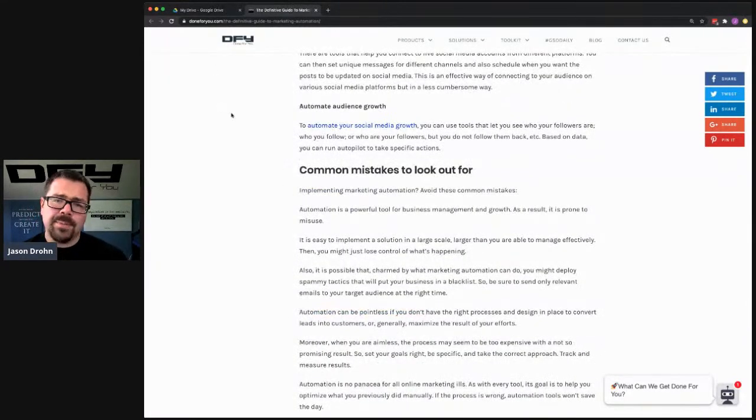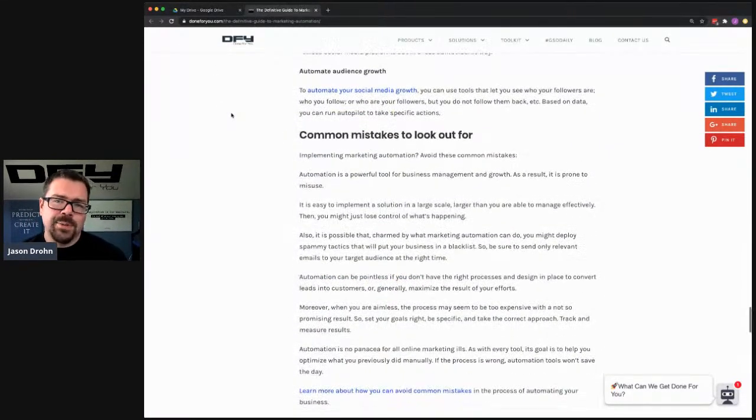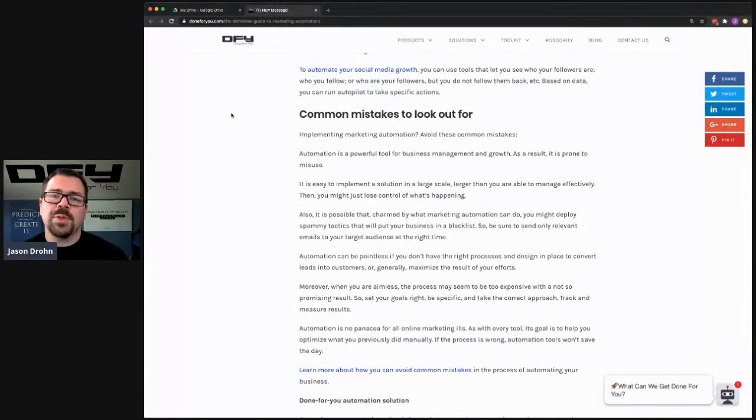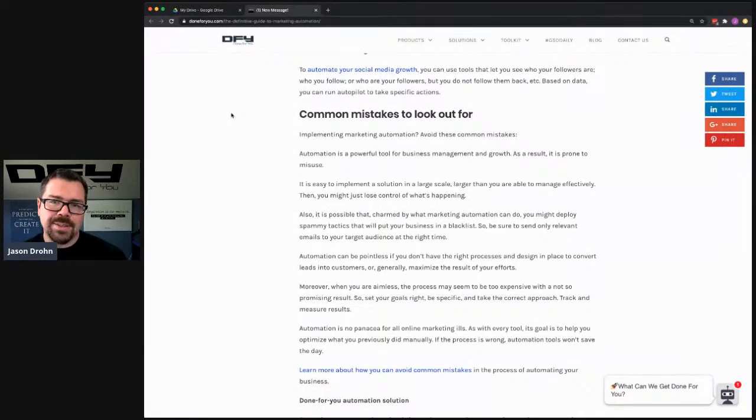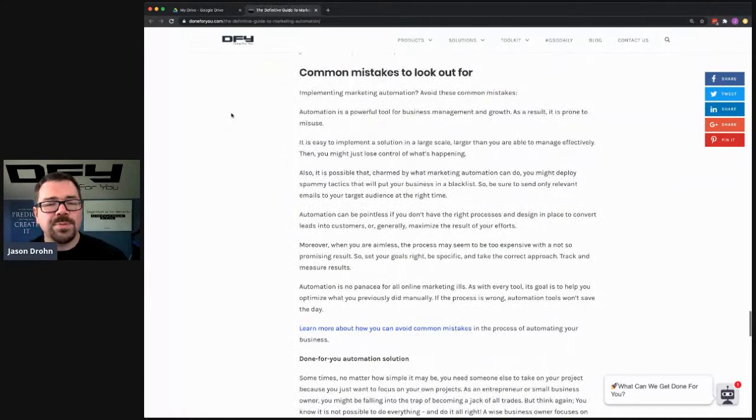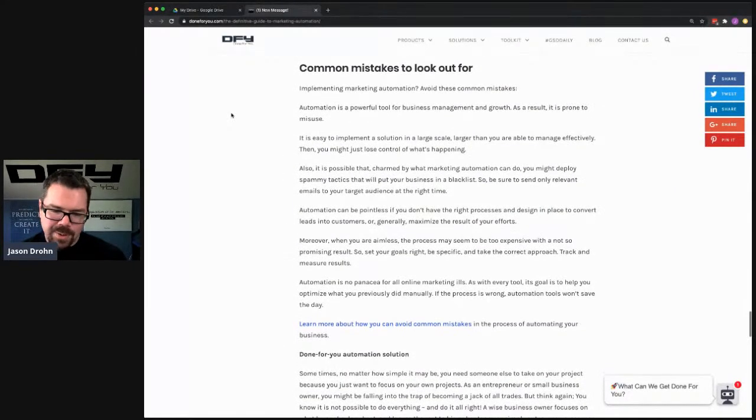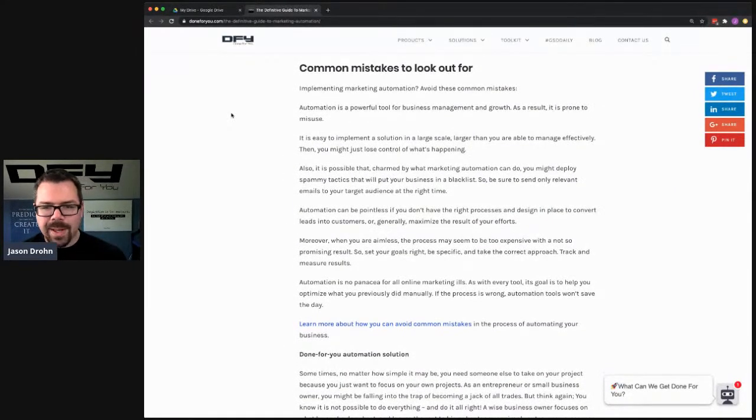Sometimes when you're put on the spot for a live stream like this, you have no idea what you're going to say. And sometimes it's pretty good ideas like that, where I'm like, oh, that's a great lead magnet. Okay, cool. So we'll just do that.